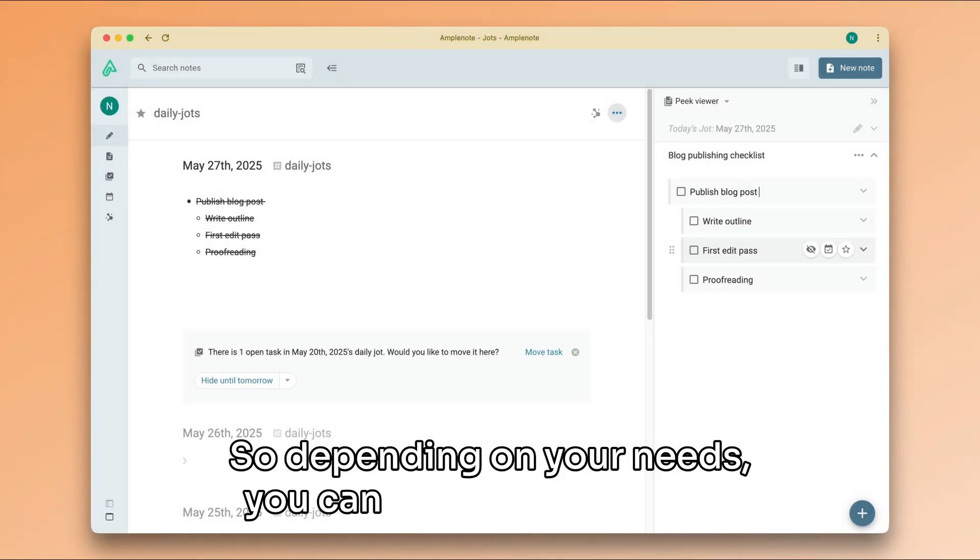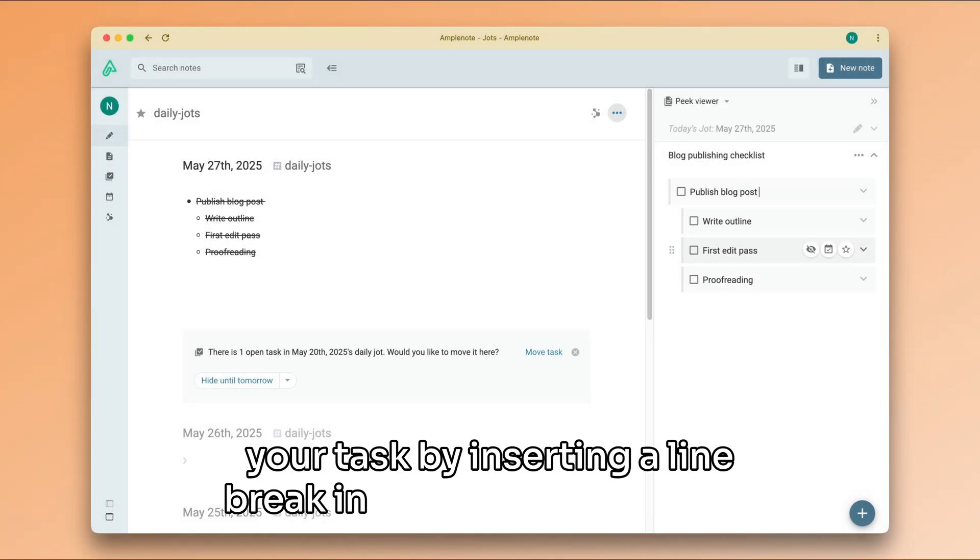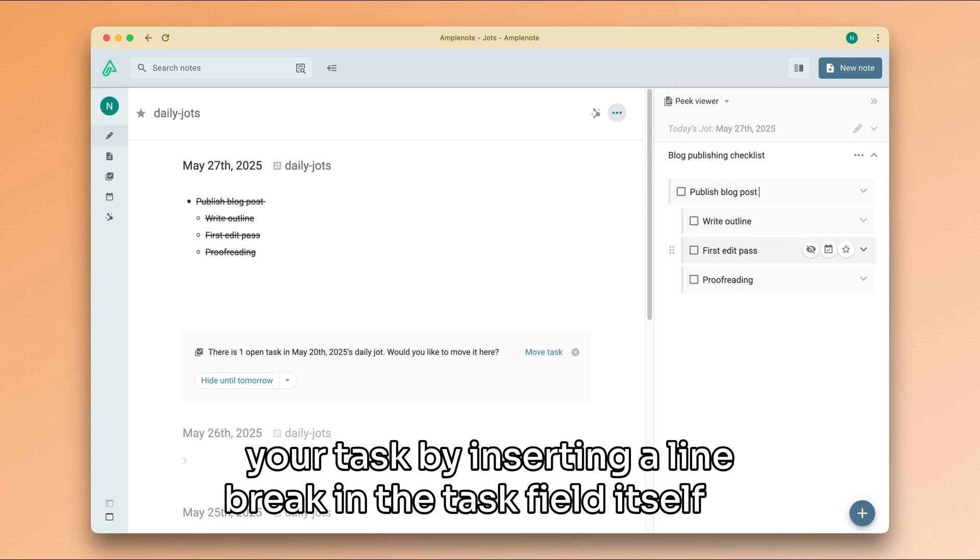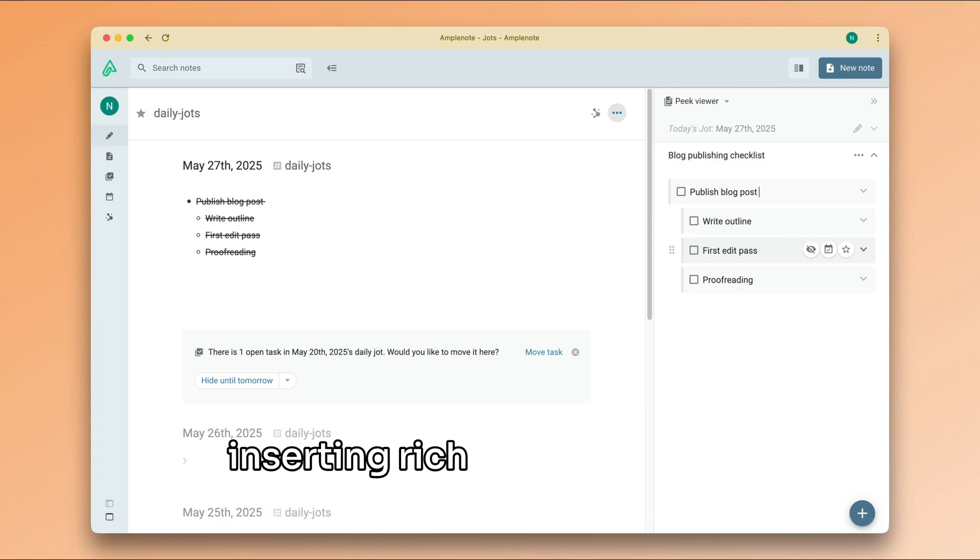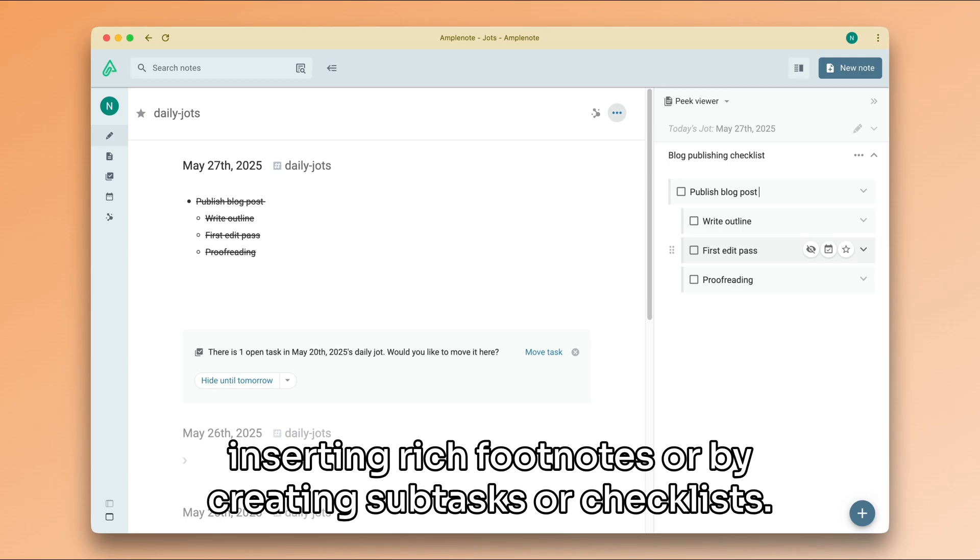So, depending on your needs, you can add extra details to your task by inserting a line break in the task field itself, by inserting rich footnotes, or by creating subtasks or checklists.